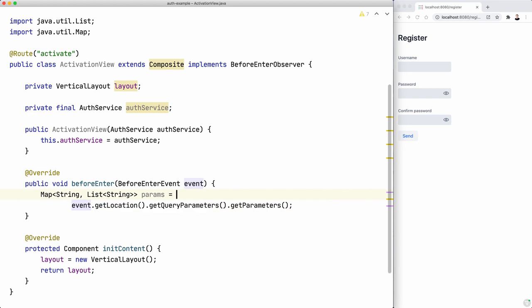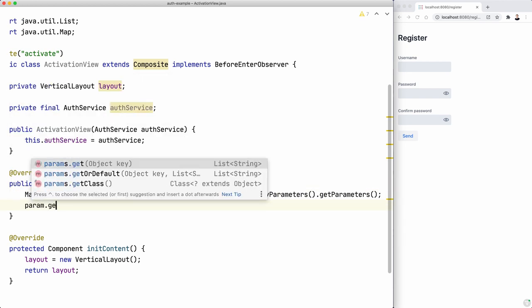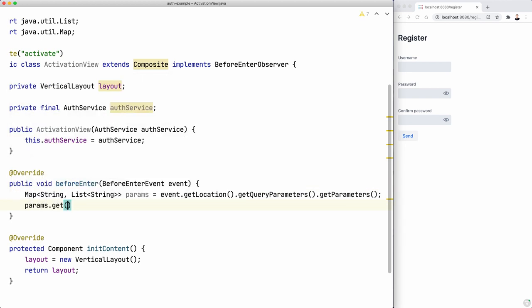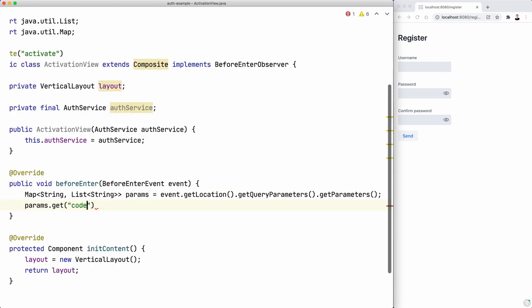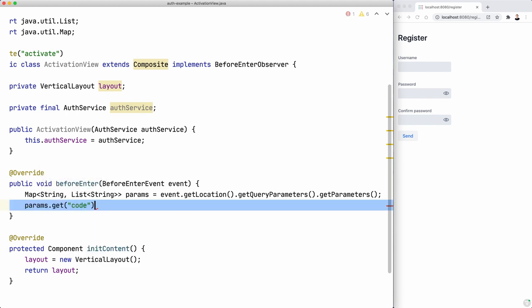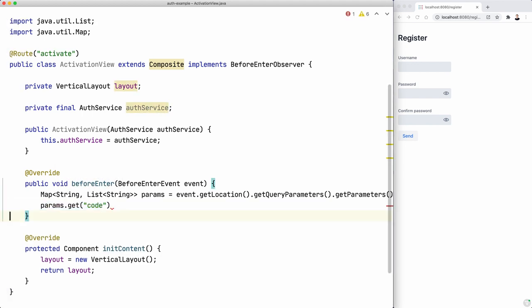And then we can get that param, which was code. So code. And this returns, I think it's a list, yeah. So we need to get, let's get the first one. And this is the code.